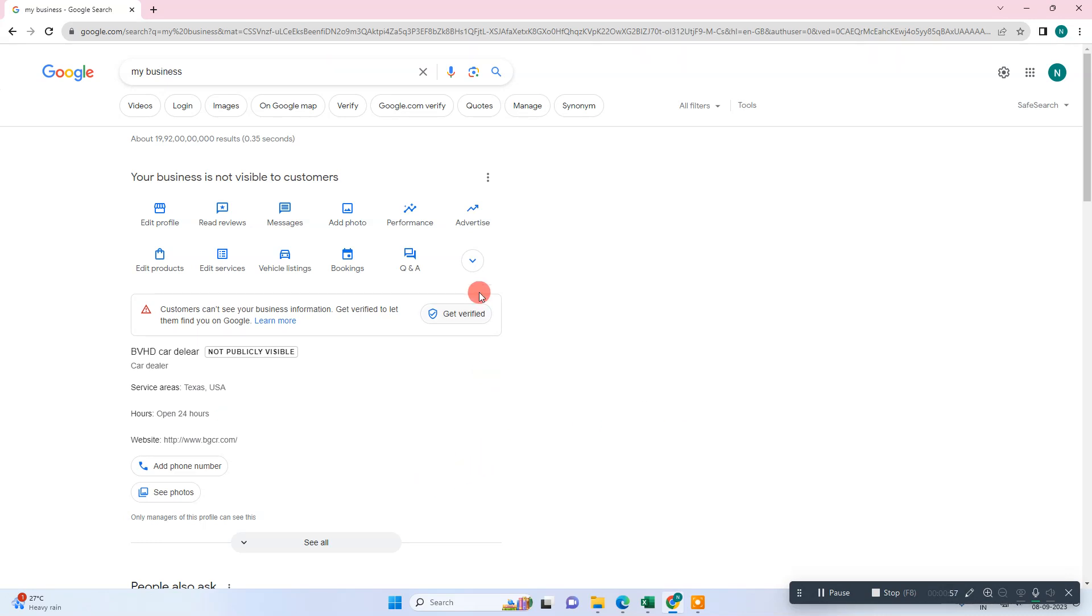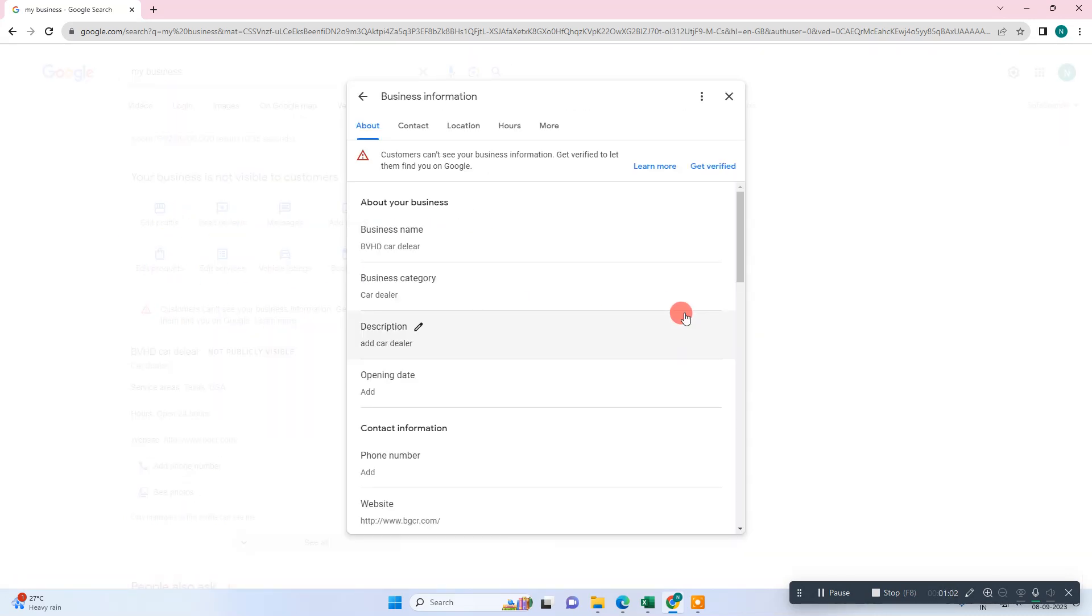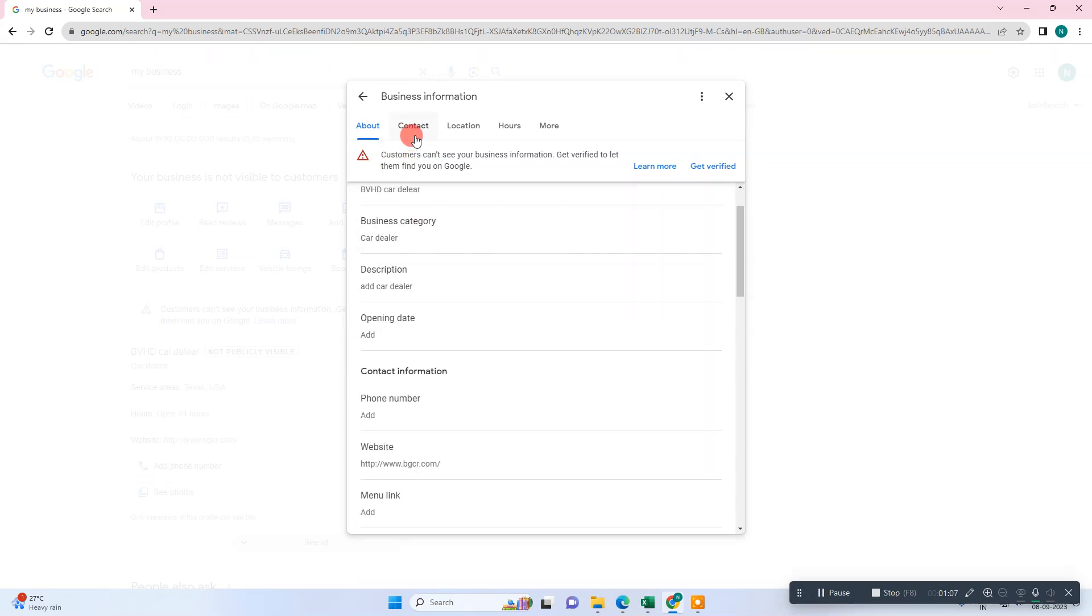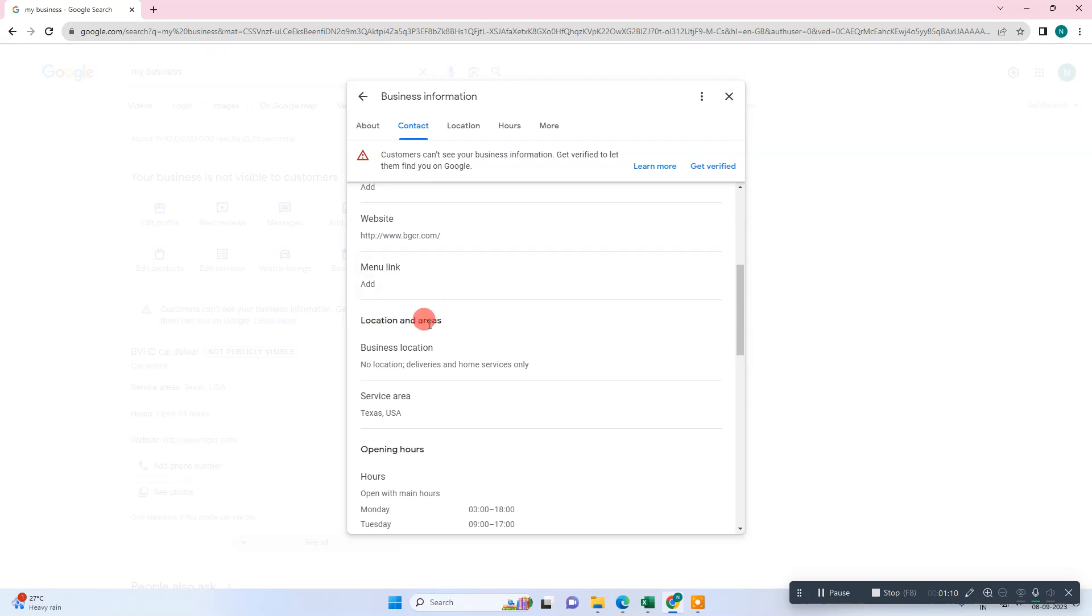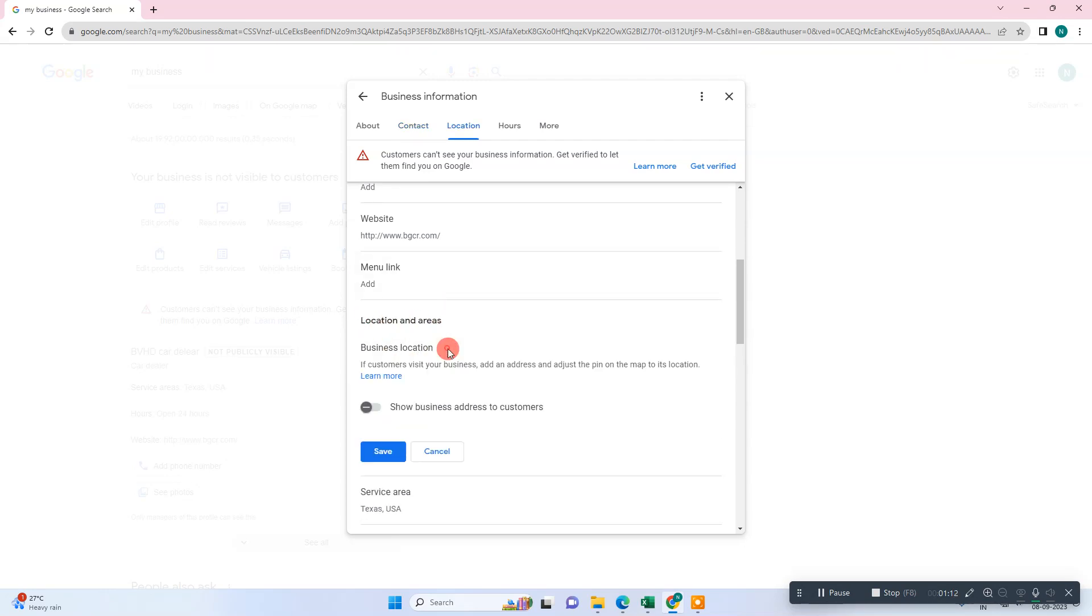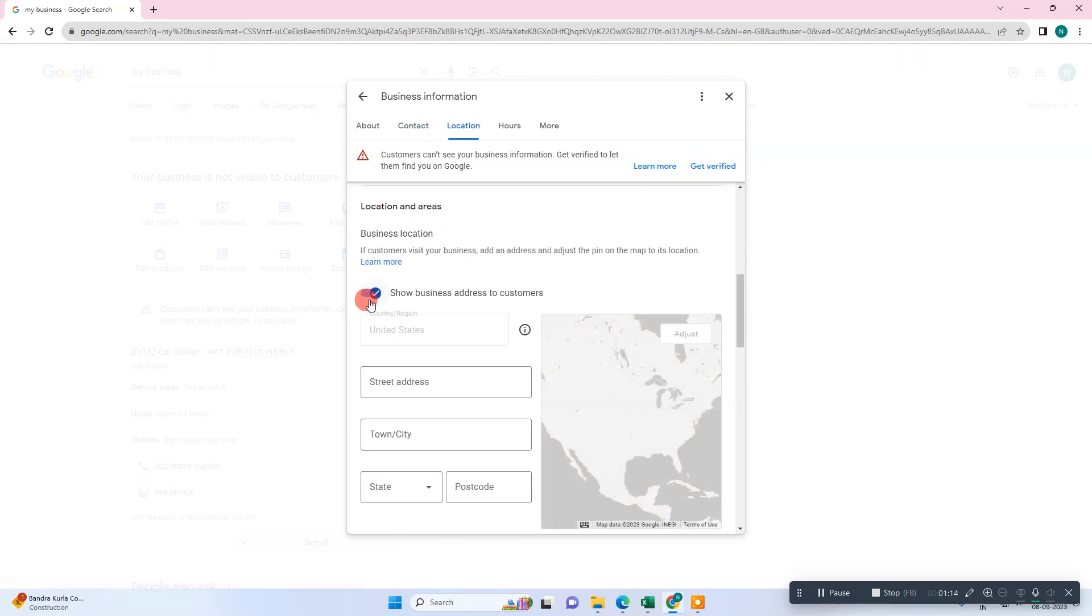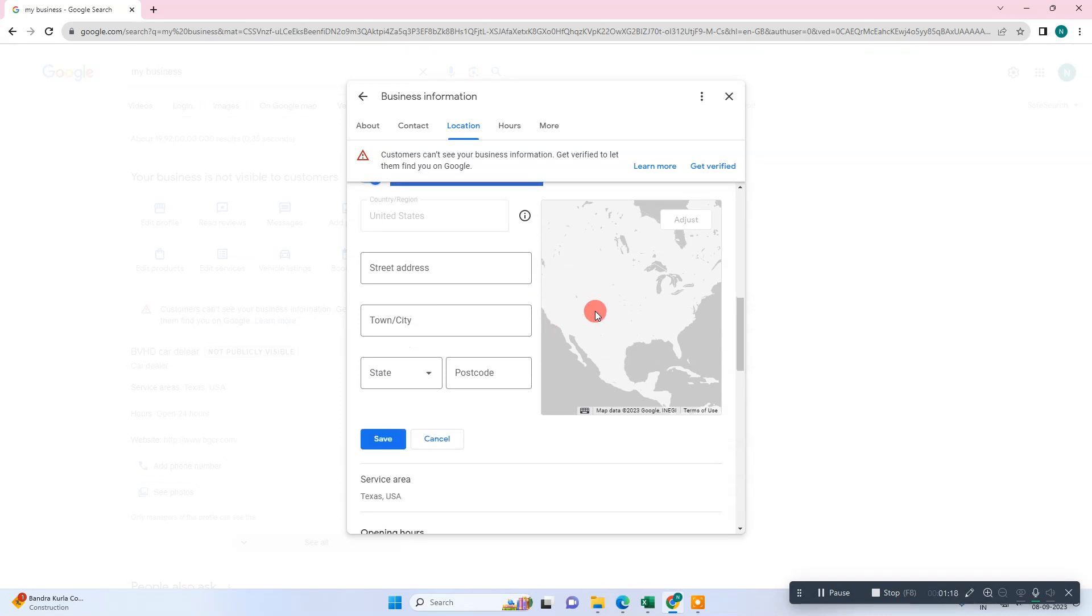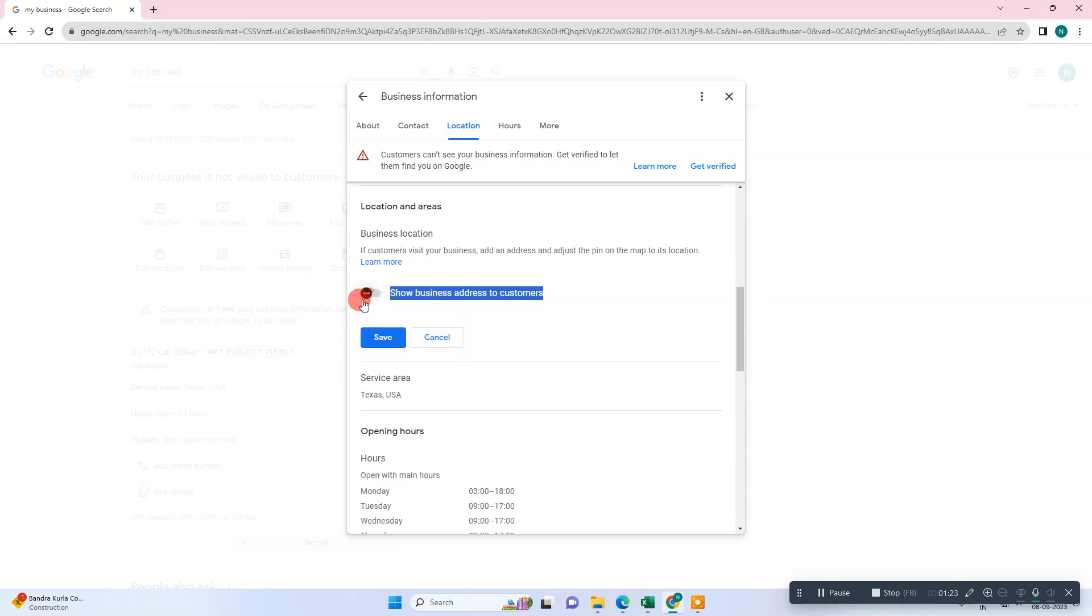So what you can do first is go to edit profile, then go to contacts. Here is the location - you can see, go to this pencil icon. If your location address is visible to the customer, it will look like this. If you want to hide your business address, just click on hide and save it.